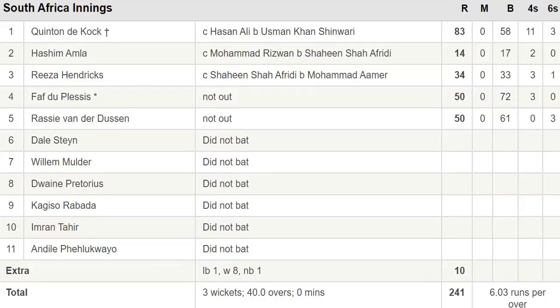Here is the complete scorecard of the South Africa innings. Quinton de Kock made 83 runs, Hashim Amla made 14 runs, Reeza Hendricks made 34 runs, and Faf du Plessis and Rassie van der Dussen remained not out on 50 runs each.